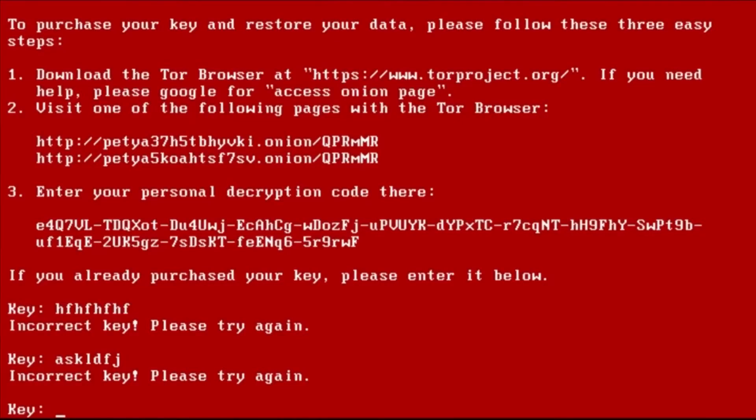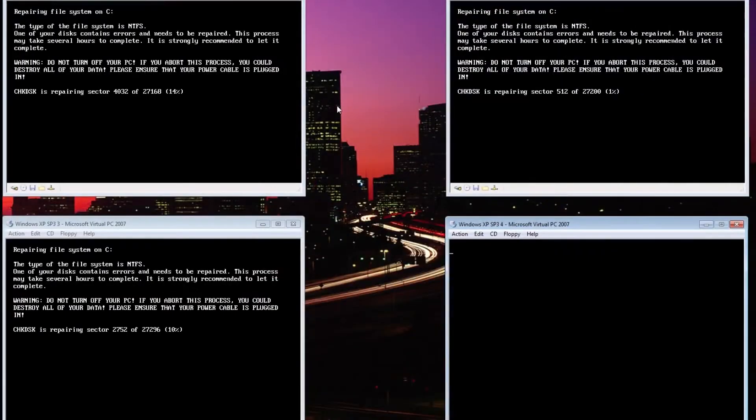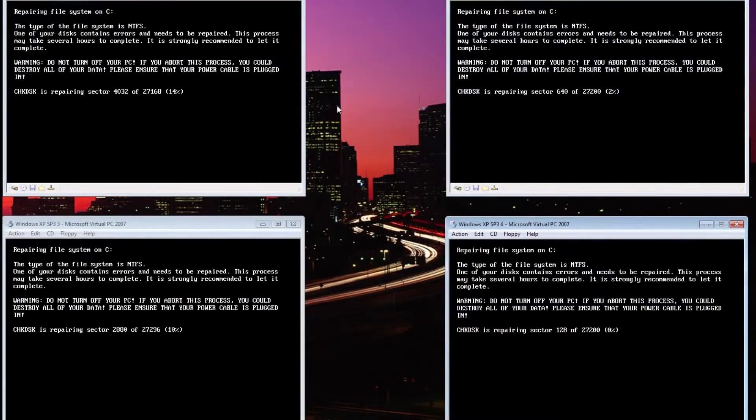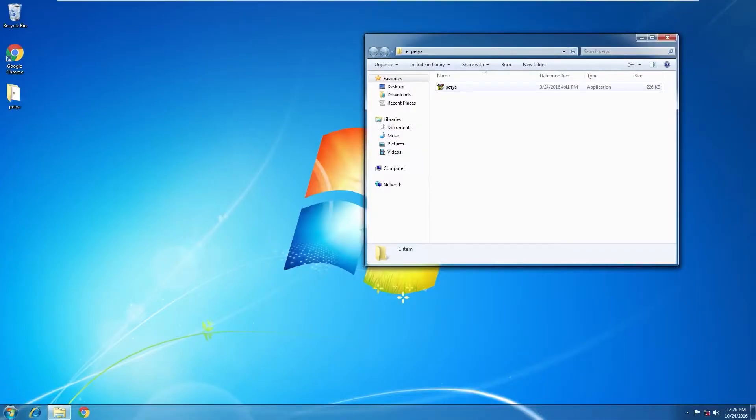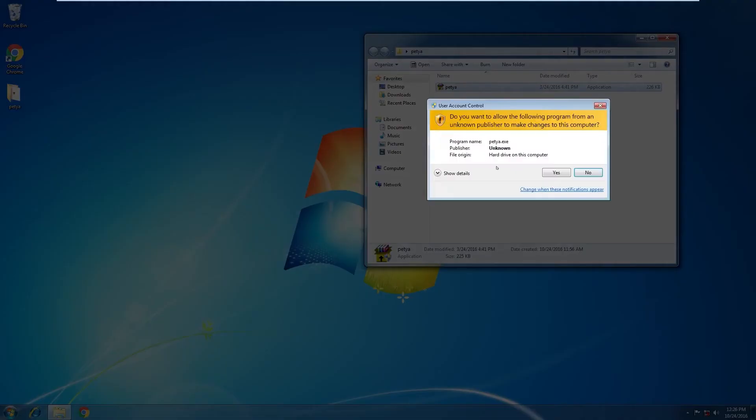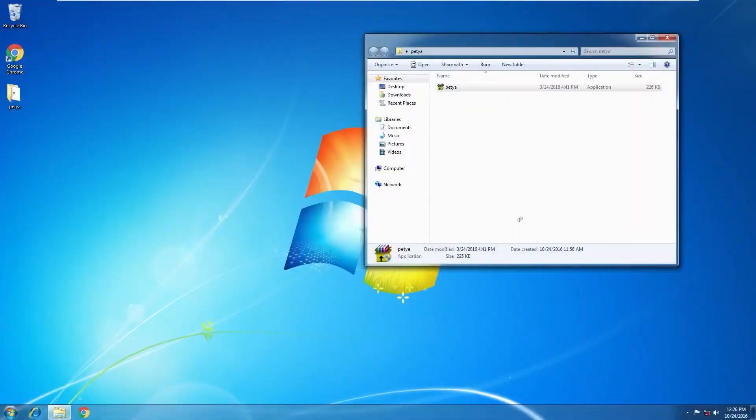The estimated losses regarding this virus amount to US$10 billion since it was released in 2016. The virus mostly got attracted to bigger victims like banks, airports, and oil and shipping companies from different parts of the world.